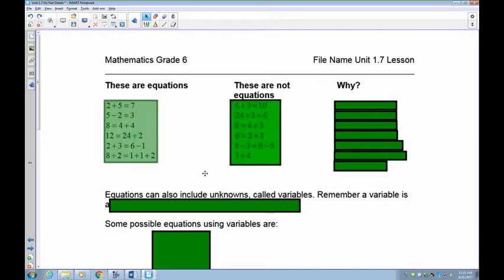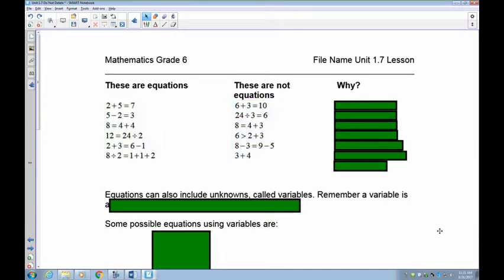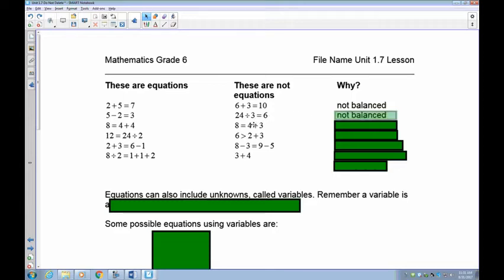Let's take a look at some equations. We have two groups: these are equations, and these are not. Why is this one not an equation? Well, 6 plus 3 equals 10 — this is not an equation because 6 plus 3 is 9, so that means this is unbalanced. 24 divided by 3 equals 6 is also not balanced because 24 divided by 3 is actually 8. And 8 is equal to 4 plus 3 doesn't make sense because 8 is 4 plus 4 — so this is also unbalanced.